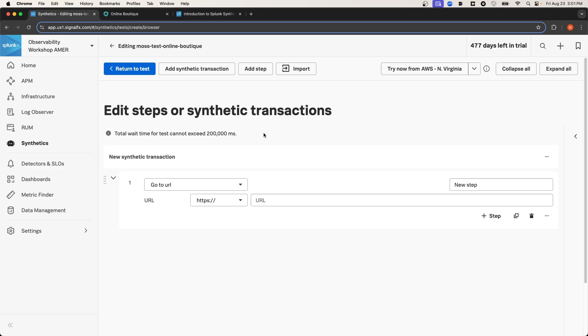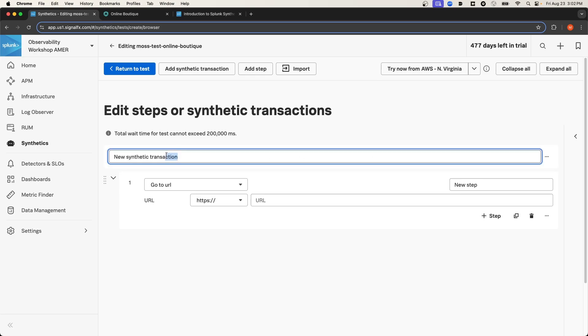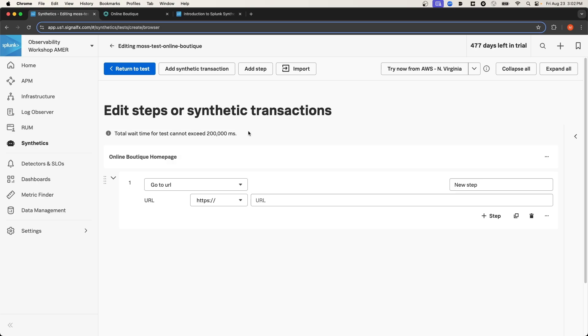From this page, we can add additional steps or transactions to the test. Now what you see here is the first step of a transaction. The transaction is called New Synthetic Transaction, and this isn't a very descriptive name, so I'm going to call it Online Boutique Homepage. A transaction is a logical grouping of steps. You can have multiple transactions like going to the home page, and then a second transaction might be going to a product page, and then a third transaction might be purchasing that product. Each of those transactions can have multiple steps. Let's take a look at the first step of the Online Boutique Homepage transaction.